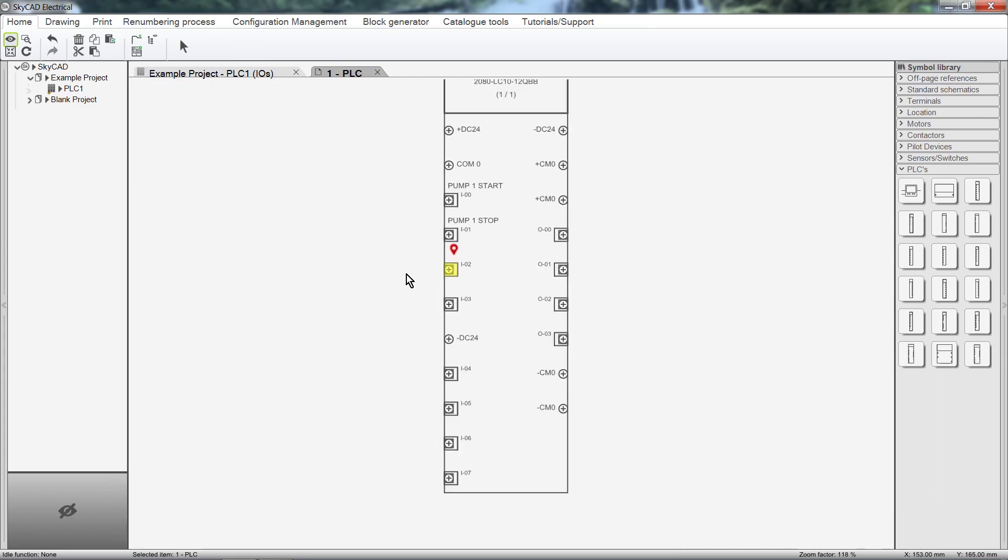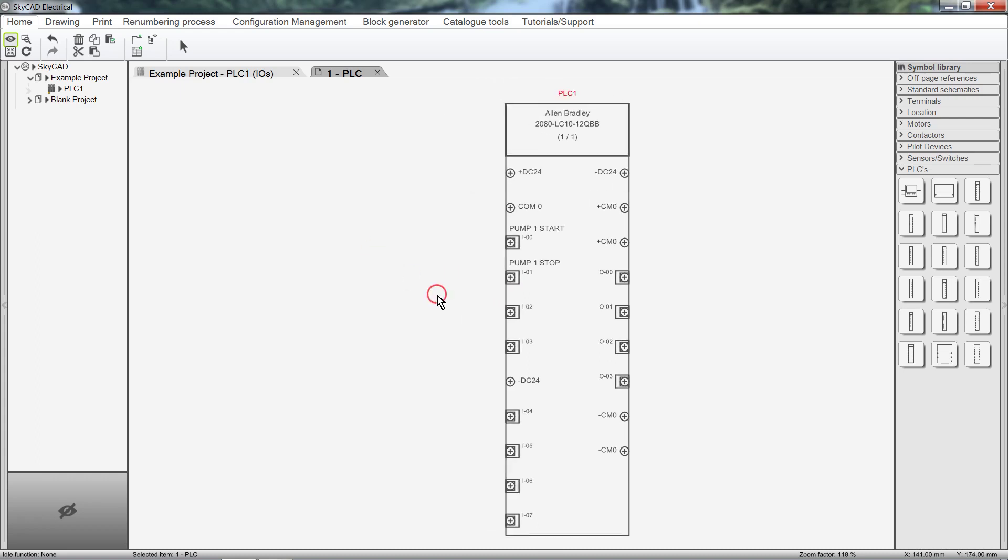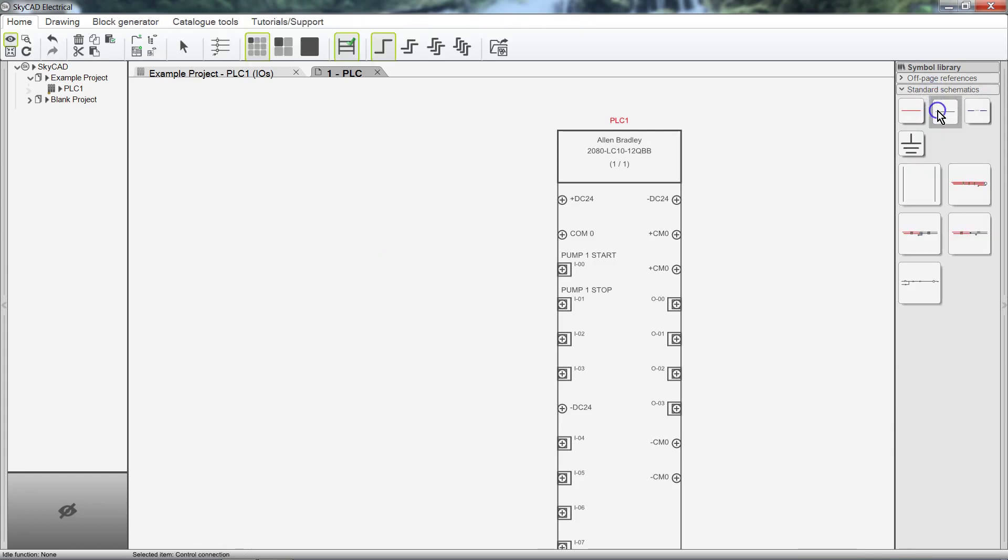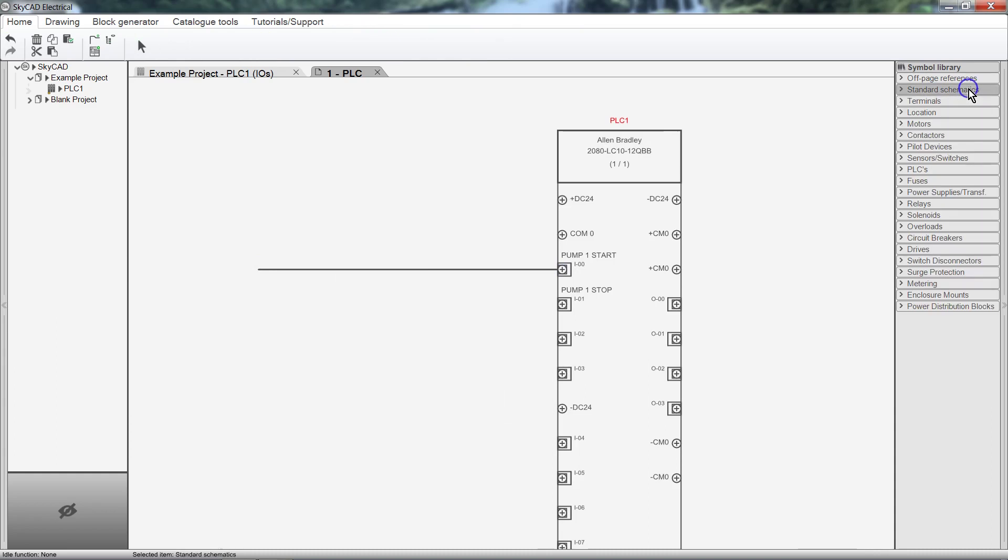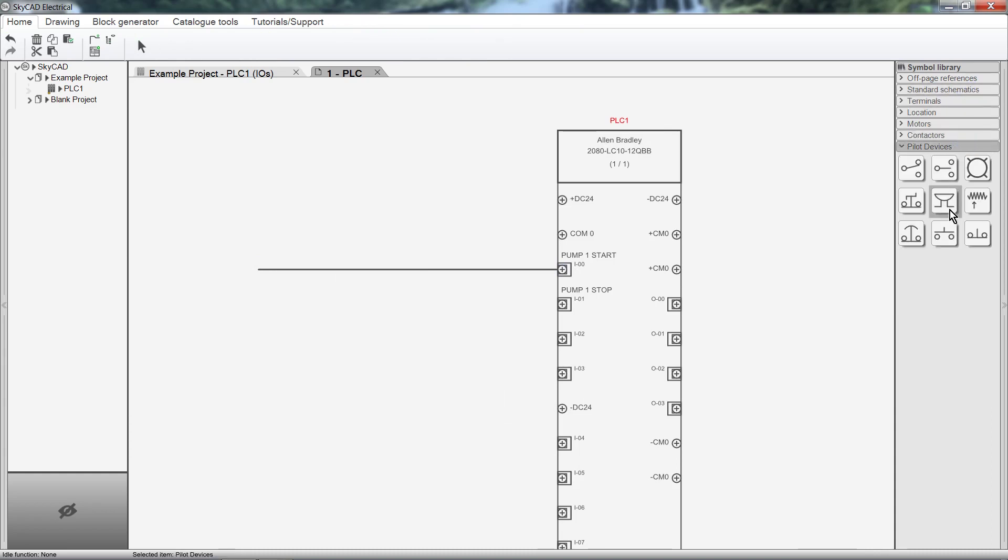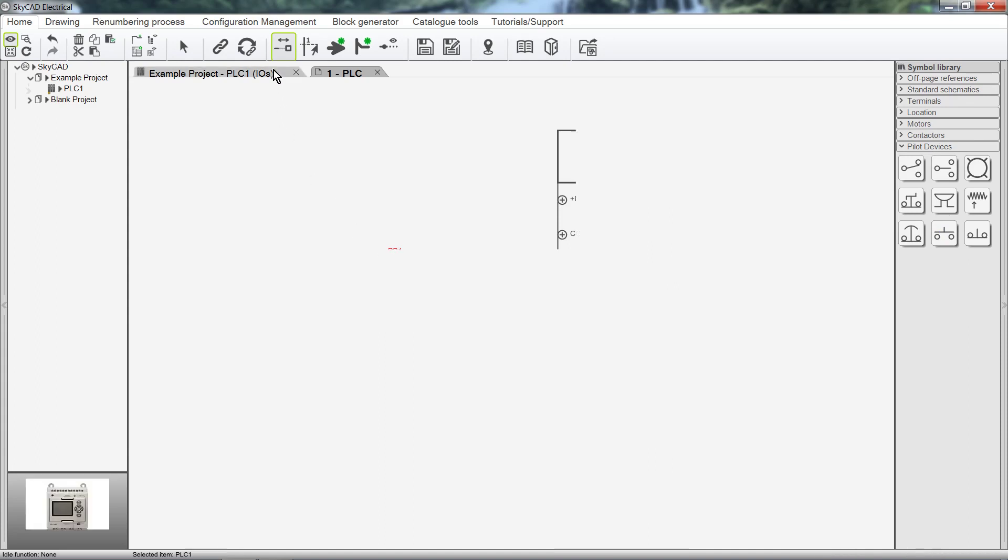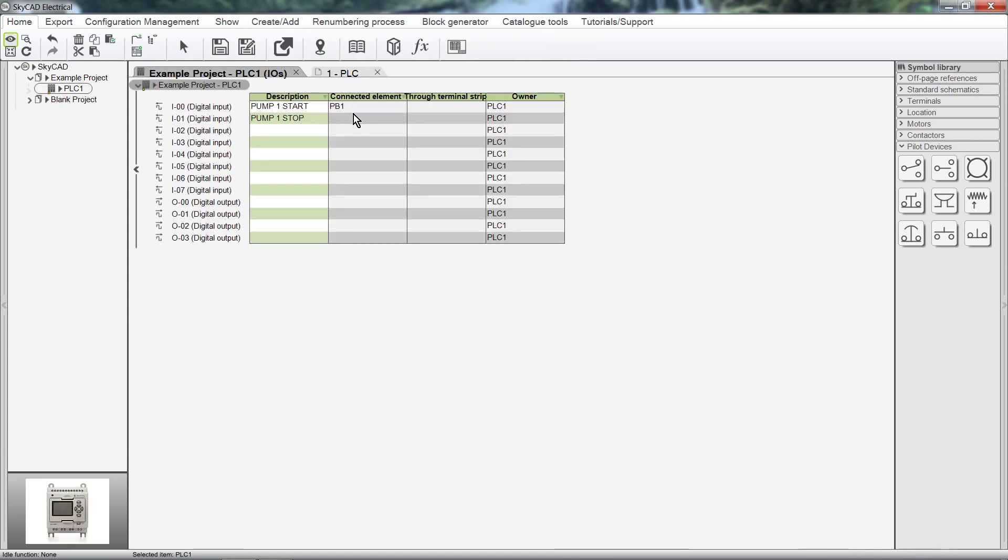If we wire a component to the PLC, it will also be shown in the IO list. Let's connect a push button to an input. There it is, shown under the Connected Element column.